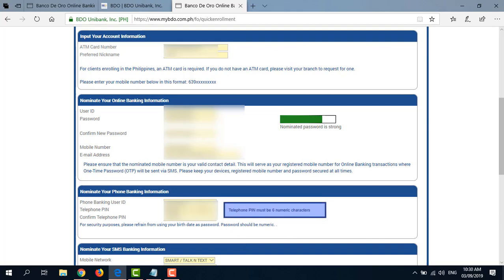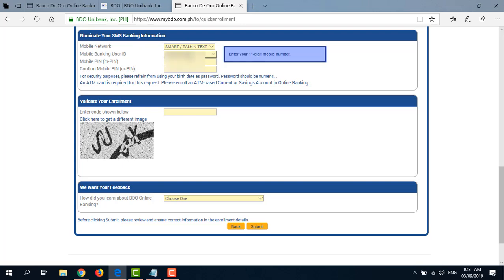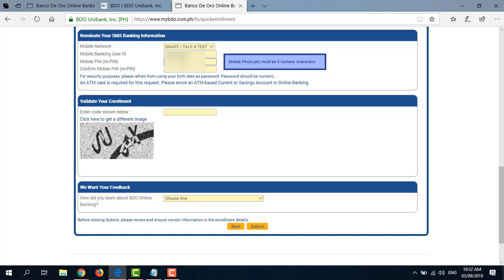Your password must be 6 numeric characters. Next is to nominate your SMS banking information, but that's only if you want to enroll in BDO SMS Banking. So here, enter your 11-digit mobile number and your mobile PIN or MPIN, which should be 6 numeric characters.